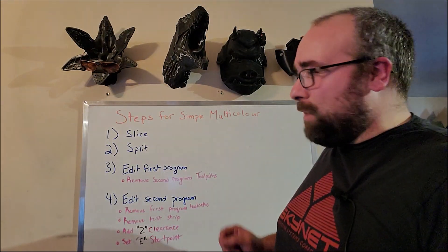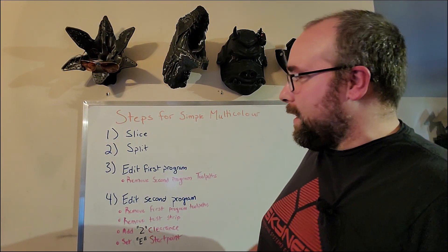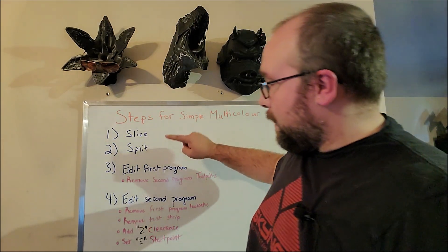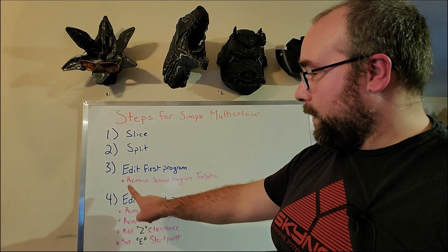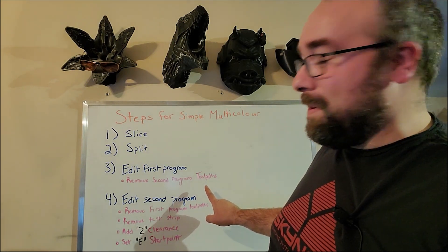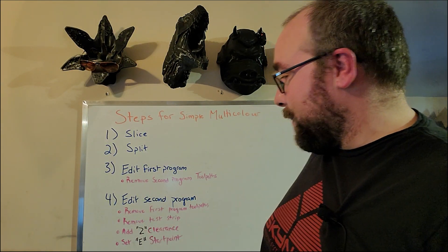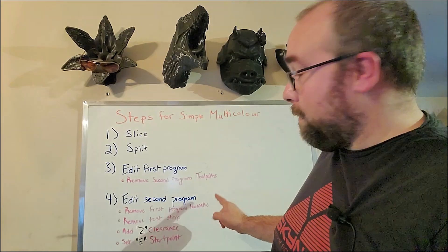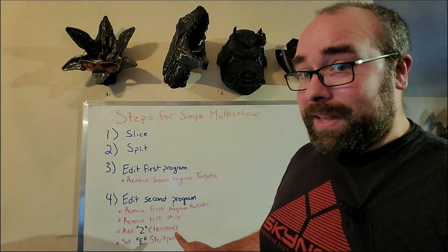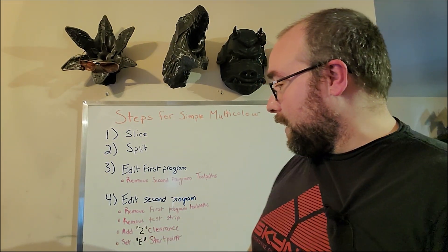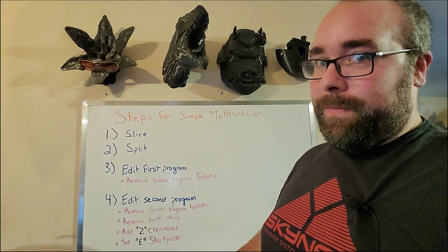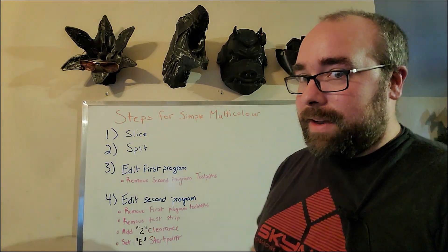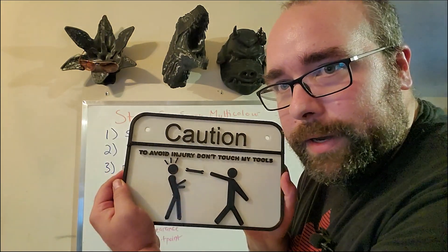Before we get to see the end result, let's talk about the simplified step. We're going to slice, split, edit the first program which is removing the second program's toolpaths, edit the second program removing the first program's toolpaths, removing the test strip, add a Z clearance, set E start point. Don't forget that one, it'll make a really big mess. And now, without further ado, the finished sign.